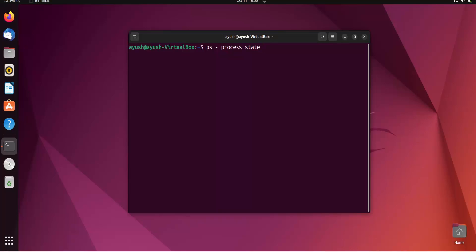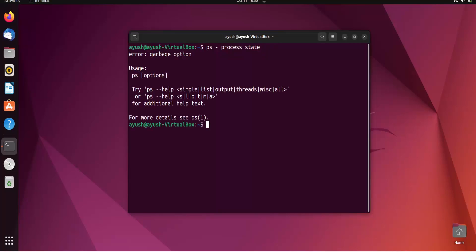Before going deep into this topic, you should know what a process is. A process is nothing but the execution of a program. When I open Firefox, it will become one process. When I open any music player like Rhythm Box, it will also become one process. So a process is nothing but the execution of a program.